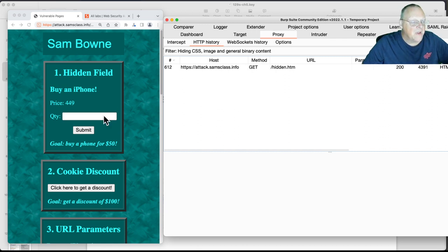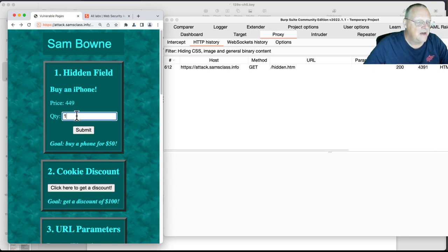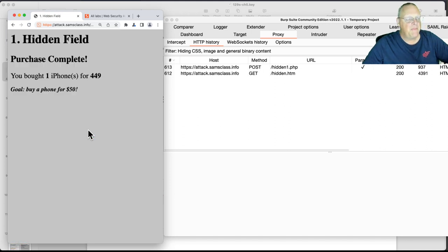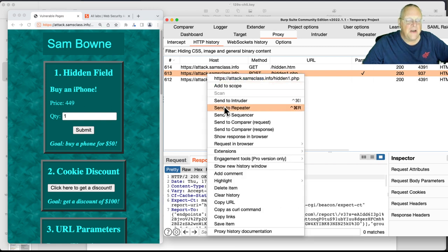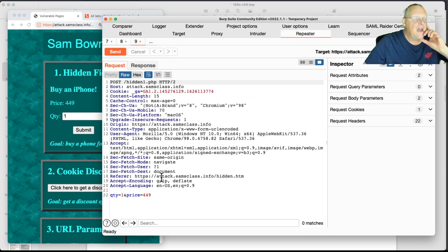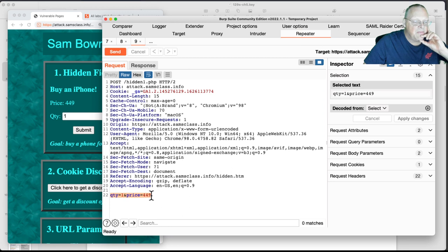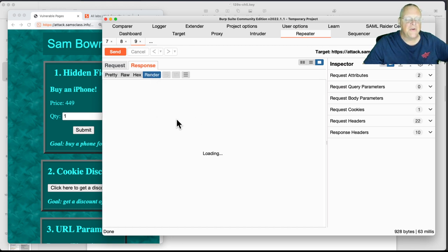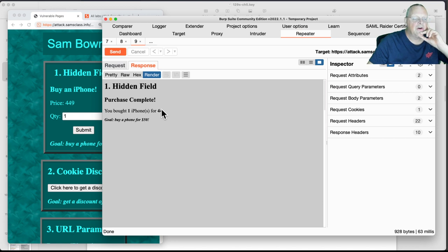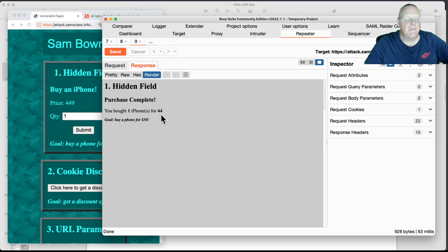Here you can buy a phone. So if you put in one, you buy one phone, and your goal is to buy a phone for $50. But if you buy one, you bought one for $449. To buy a phone for $50, you'd have to find out how that price got there. The problem is the price came from the client. If I look at this request and send it to the repeater, you see it sent quantity equals 1 and price equals $449. So all I have to do is change the price to $44, and when I send that request, I get a response. If I click render, I can see it as if it was in a browser — and now I bought a phone for $44. That's the simple case where I just modify a parameter going up to the server.